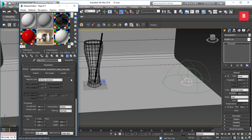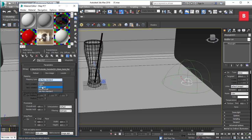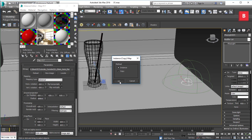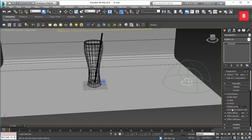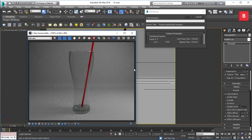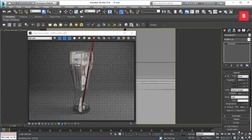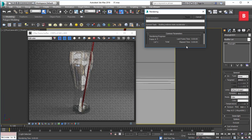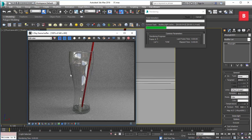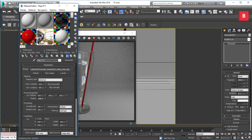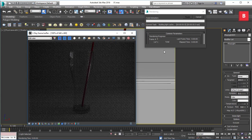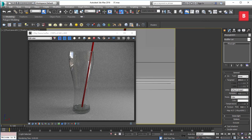Set the HDR mapping type to Spherical, then drag and drop it into the dome light texture slot as an Instance. In the dome light options, turn off 'Affect Diffuse' since it should not affect the glass's diffuse channel. The reflections are too strong, so decrease the reflection intensity. You can also rotate the HDRI to adjust which reflections appear on the glass surface.